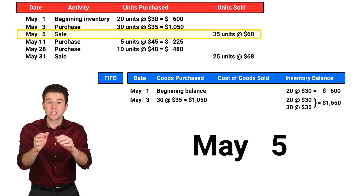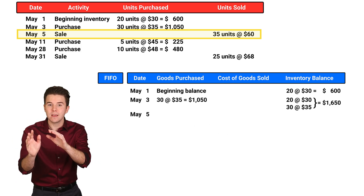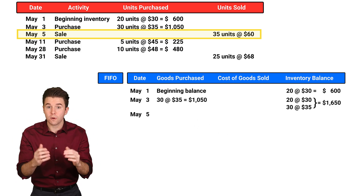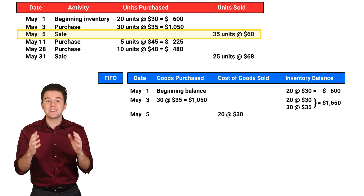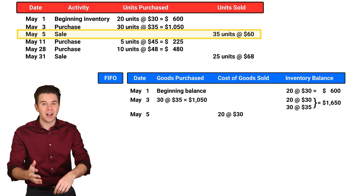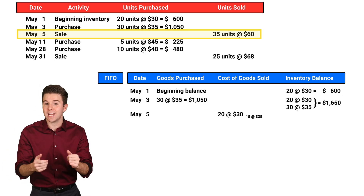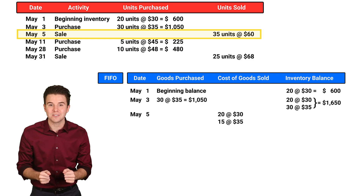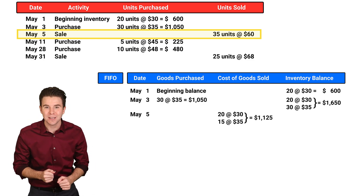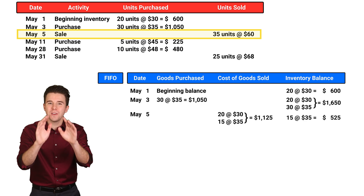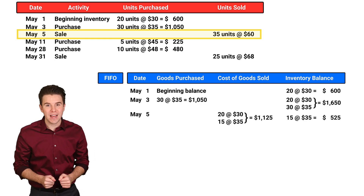On May 5th, we sold 35 units. Using first in, first out or FIFO, we put the first 20 units sold at the earliest cost of $30 each and the next 15 sold at a cost of $35 each in the cost of goods sold column. This leaves us with 15 units in inventory at $35 each.